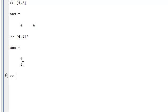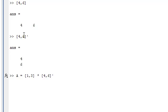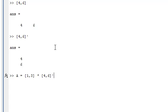It'll just make it into a row now. Now you can multiply a 1 by 2 matrix by a 2 by 1 matrix, and the output would be a 1 by 1 matrix, which is just 22.